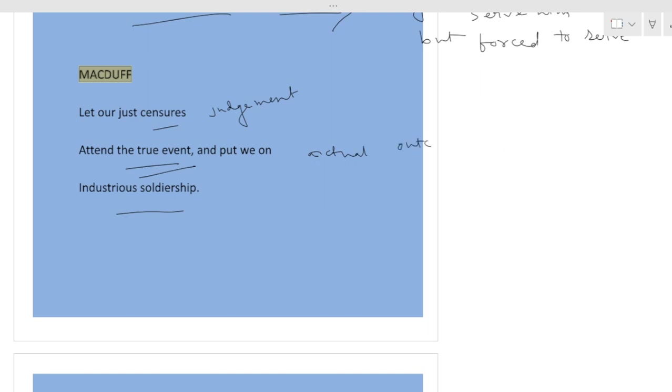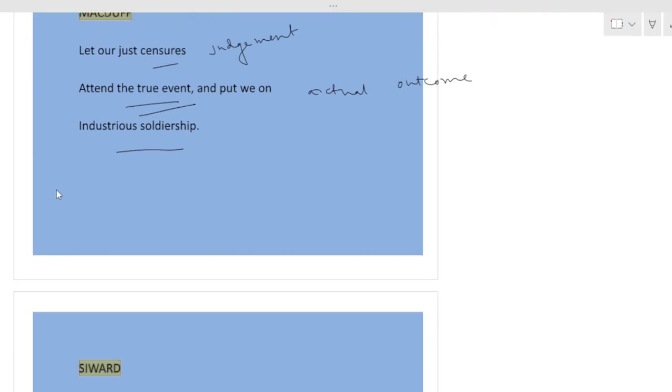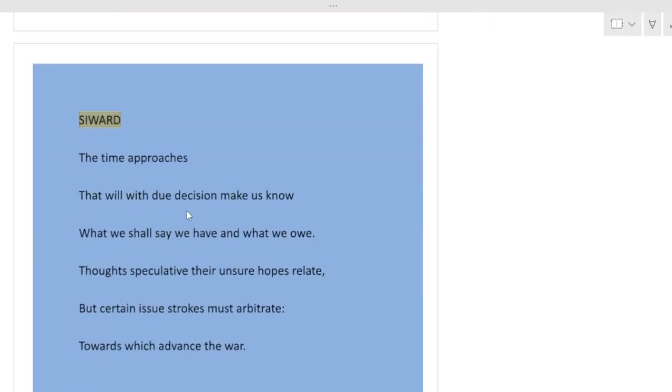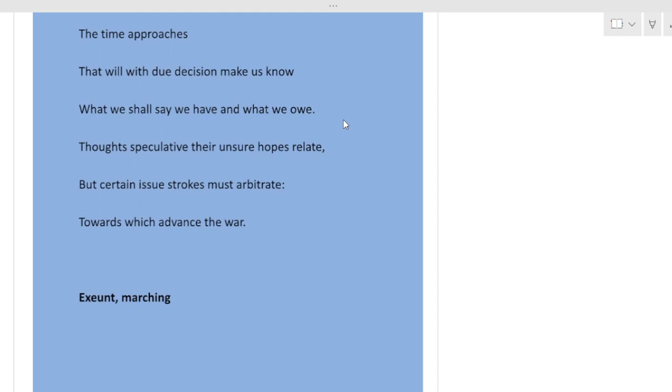Industrious soldiership. We are ready. We are ready for battle. Seward: The time approaches that will with due decision make us know what we shall say we have and what we owe.